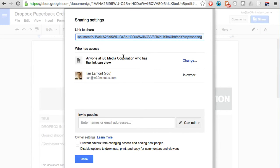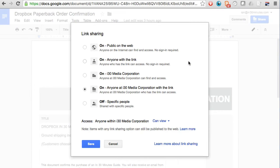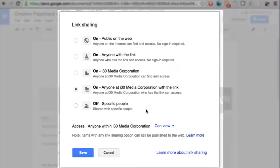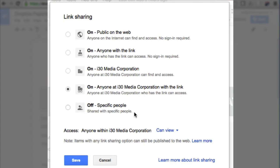Right now it says anyone at i30 Media Corporation who has the link can view it. Click change. There's a whole bunch of choices that are available. Now I can change it to specific people, different people at my company, anyone with the link.